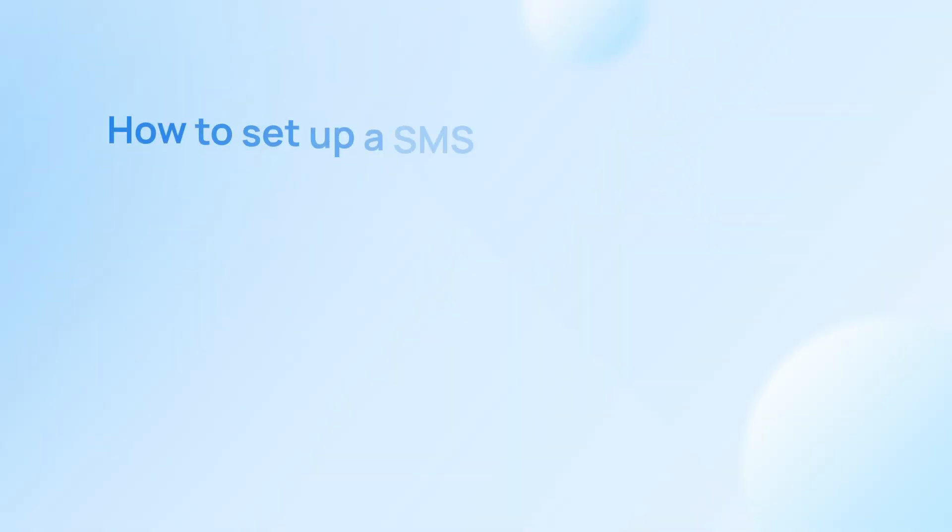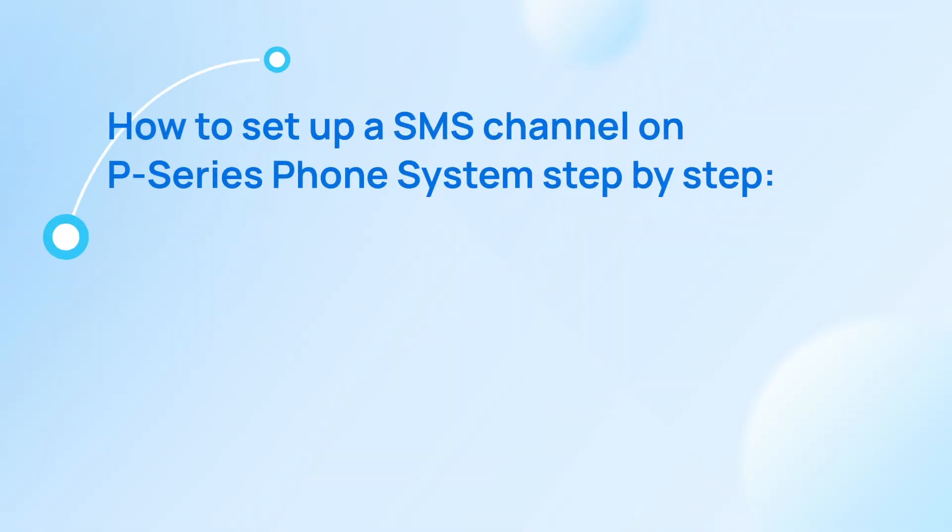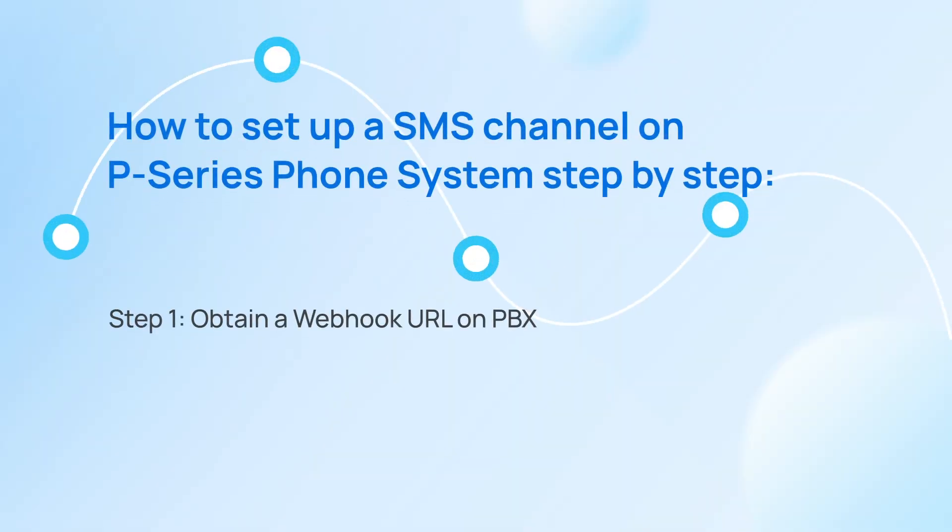Okay, now we start the configuration. For the first step, we need to obtain the webhook URL on our PBX.